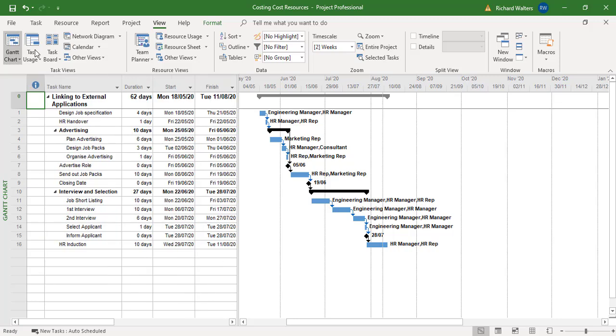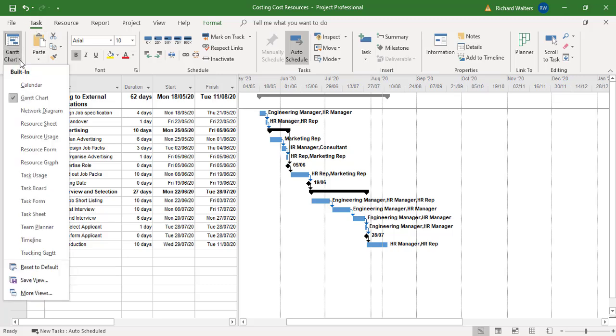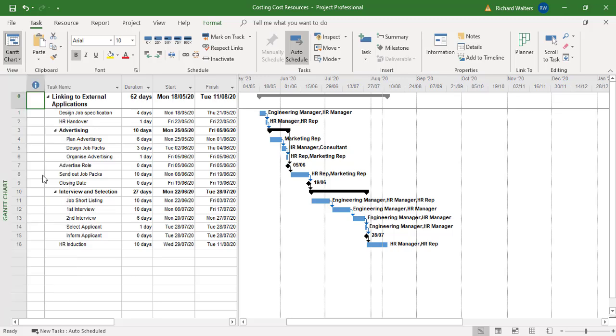Now to do this, we change views, and I tend to change views to the task tab, to task usage. So it's the usage of the task. I'm going to go to task usage.